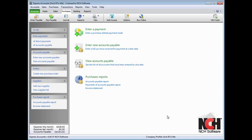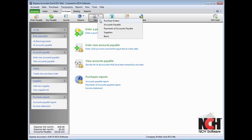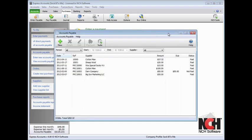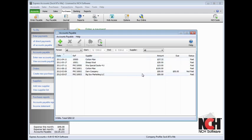To view a list of all your accounts payable, click the View icon on the toolbar and select Accounts Payable. This will display all the accounts payable you have entered into Express Accounts, with the amount owed to each supplier and the status of the payment.